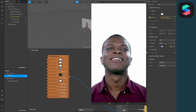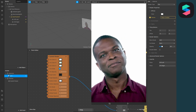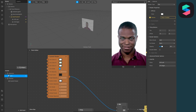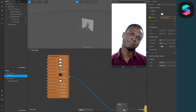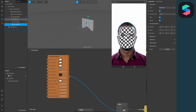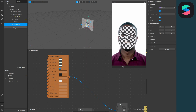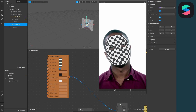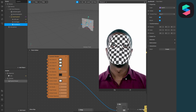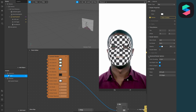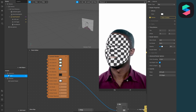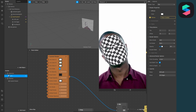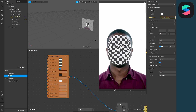Now we have a problem — the eye overlays are in front of our face. To fix this, create a new face mesh object. If it isn't appearing inside your face tracker, drag and drop it in so it follows the face. Then go to the eye material, go to advanced render settings, and toggle off write to depth. Now the eyes are behind the face mesh mask.